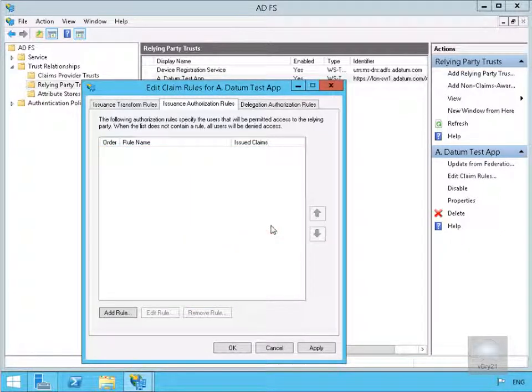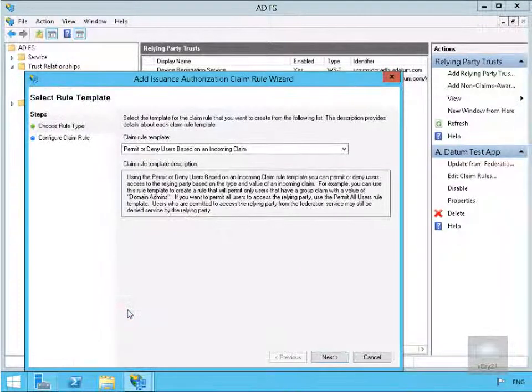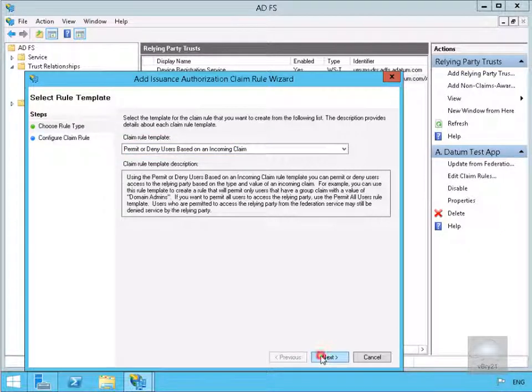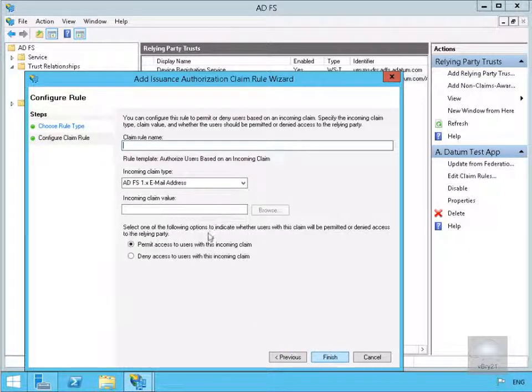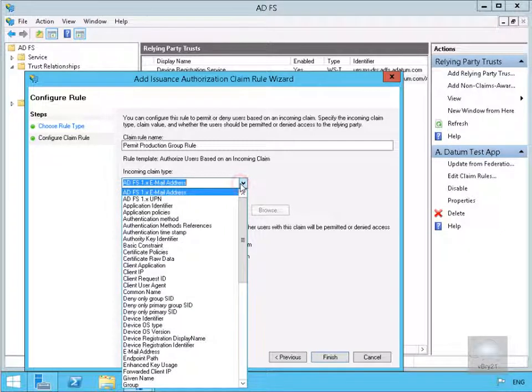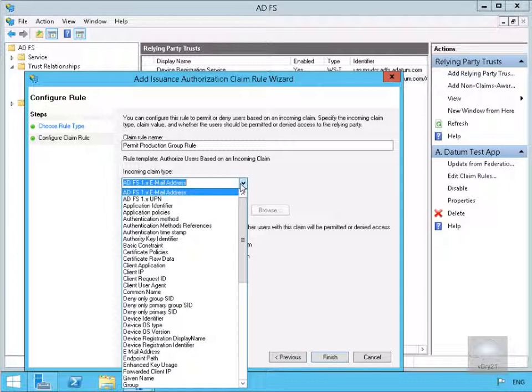And then what we're going to do is add a rule. We're going to permit or deny users based on incoming claims. So we'll select Next. And then what we need to do is fill out our table. We're going to call this Permit Production Group Rule. And in our incoming claim type, we'll just click on our drop down. What we're going to do here is specify that we want to permit access to users with this incoming claim.